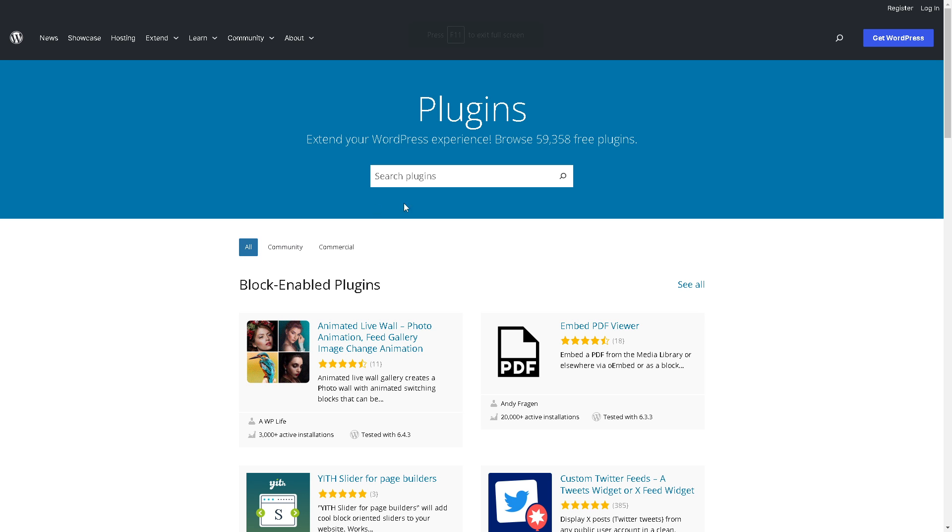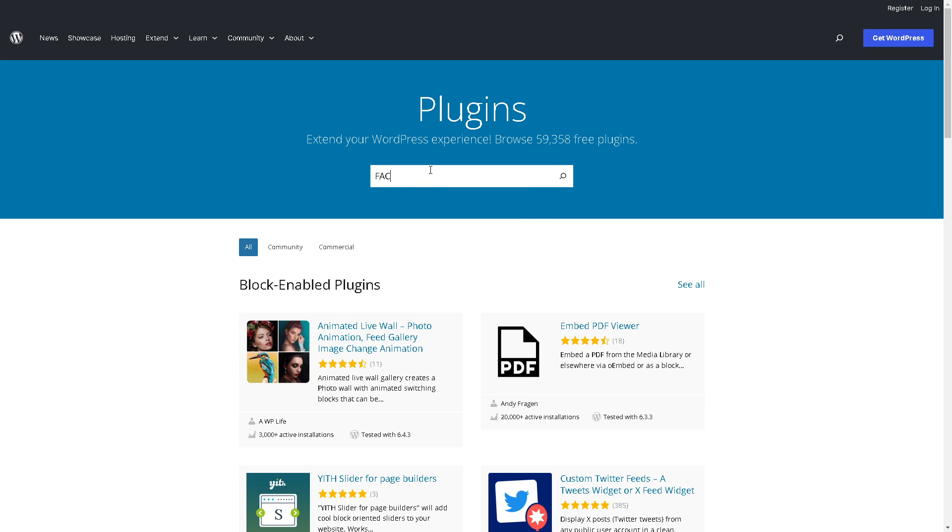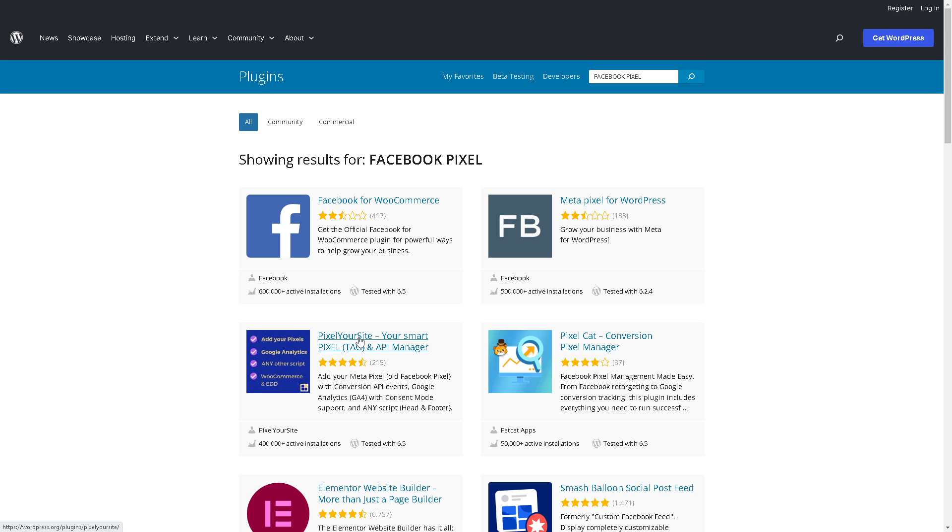You can also just go to the plugin section from WordPress, again search for Facebook Pixel and hit enter. From here we are going to select this one.